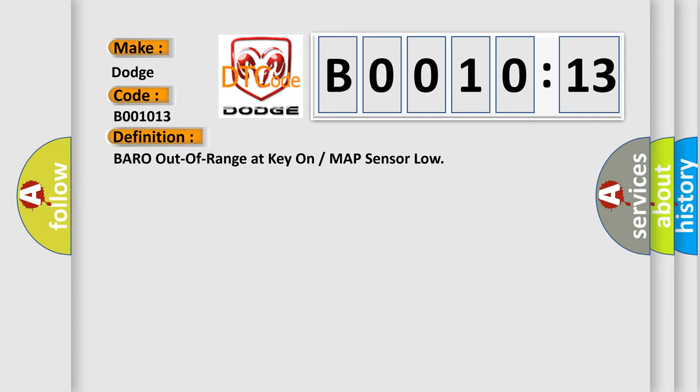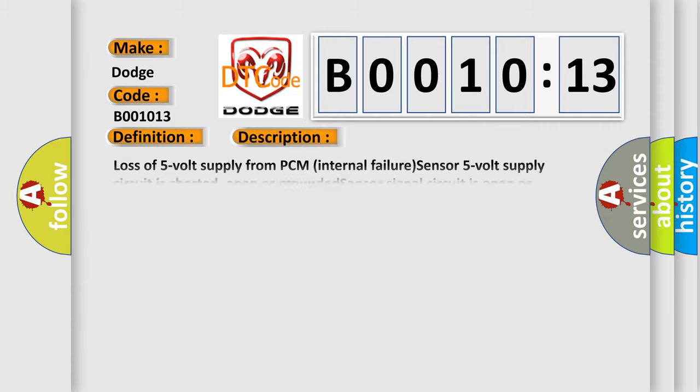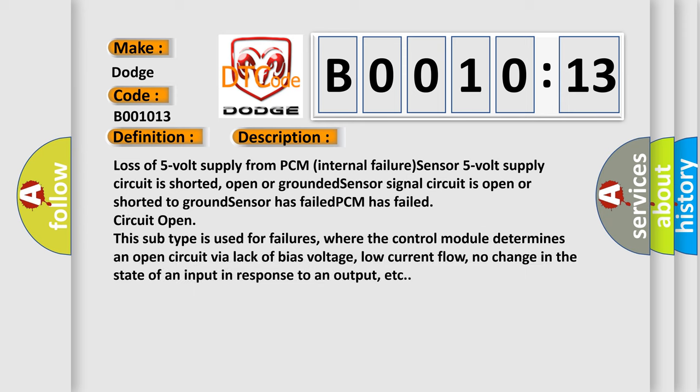And now this is a short description of this DTC code: Loss of 5 volt supply from PCM internal failure. Sensor 5 volt supply circuit is shorted, open or grounded. Sensor signal circuit is open or shorted to ground. Sensor has failed. PCM has failed.